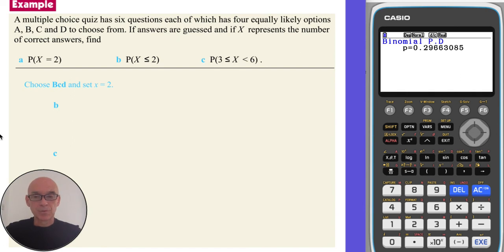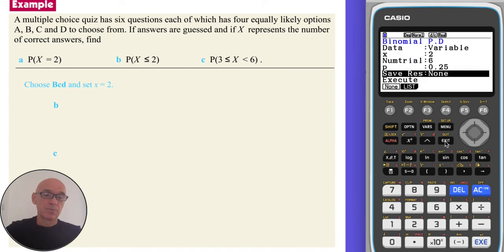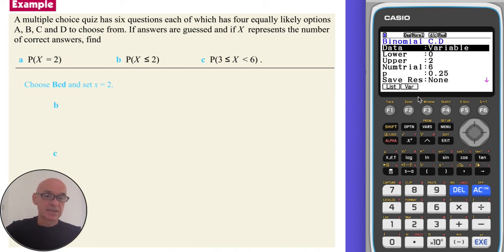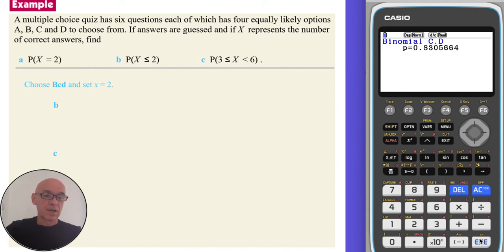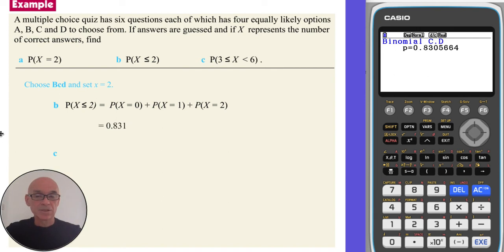To find the probability that X is less than or equal to 2, choose the binomial cumulative probability calculation and set x equal to 2 (or upper equal to 2). Press enter and you'll get the result. That value is the sum of the three individual probabilities, and the result is 0.831.